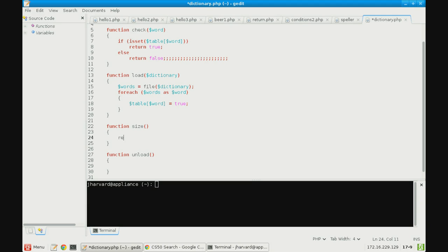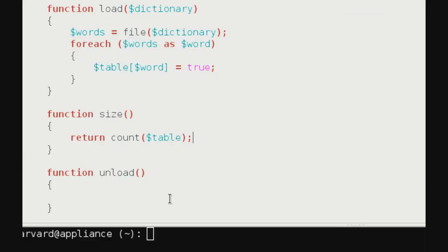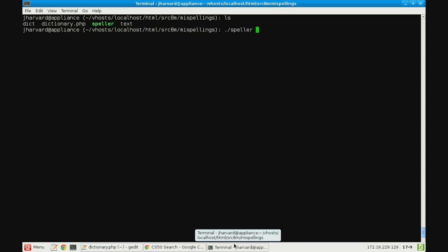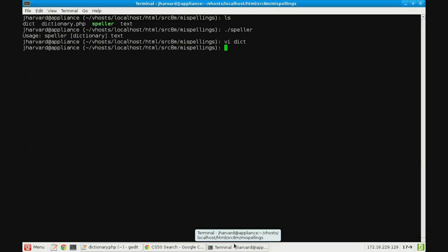Running speller.php with a dictionary containing just 'foo' and a text file containing 'foo bar', there's one misspelled word: bar. Pset 5 done in PHP, implemented in about 45 seconds. Let's take a 5-minute break and come back for more on PHP.